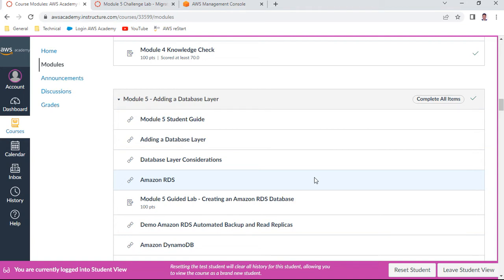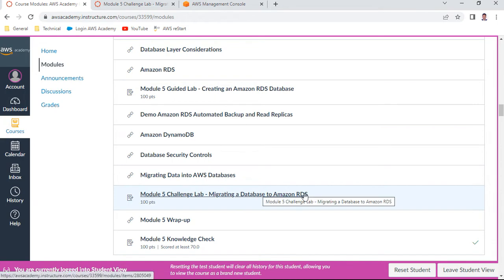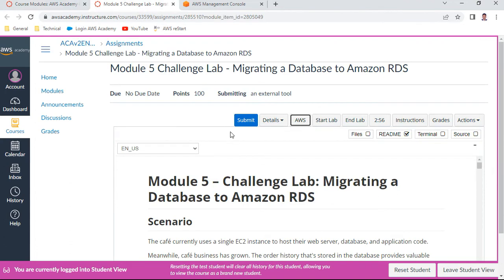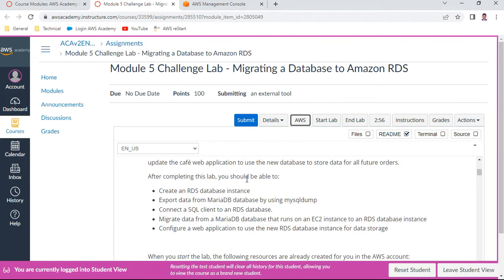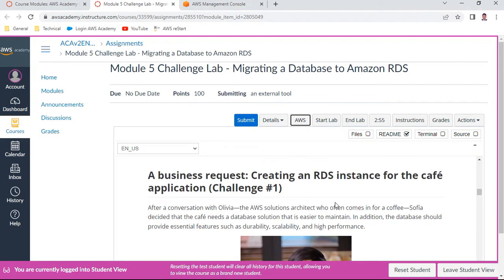Hello, in this Module 5 - Adding a Database Layer, part of the AWS Solutions Architect Associate course, my name is Anand. We will be doing the challenge lab: migrating a database to Amazon RDS. I already selected this lab and it is ready. The objectives include creating an RDS database instance, exporting data from MariaDB using mysqldump, connecting an SQL client to an RDS database, and configuring a web application to use the new RDS instance.